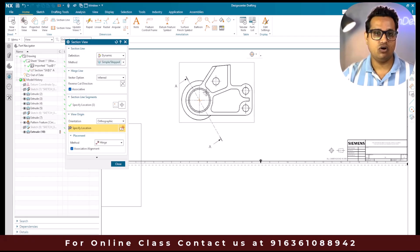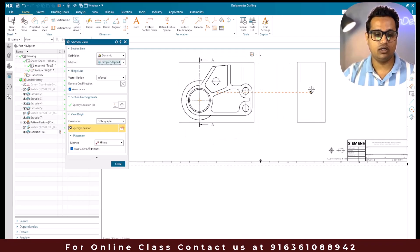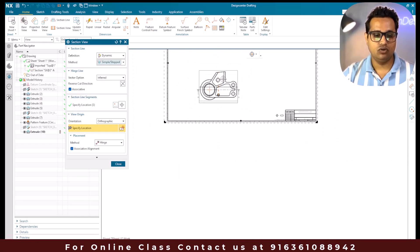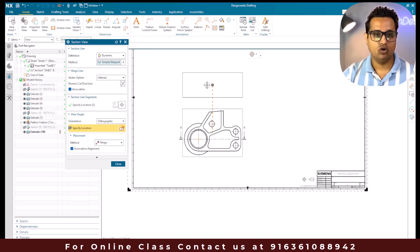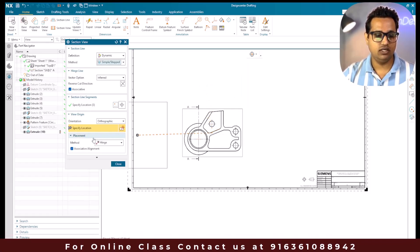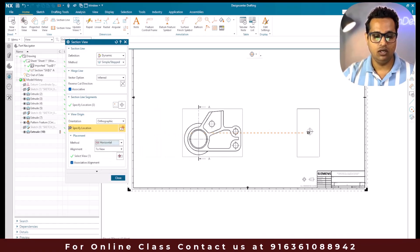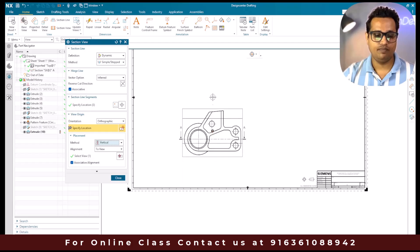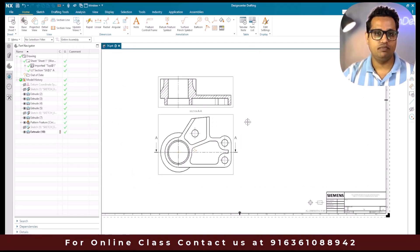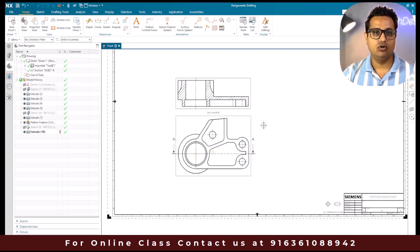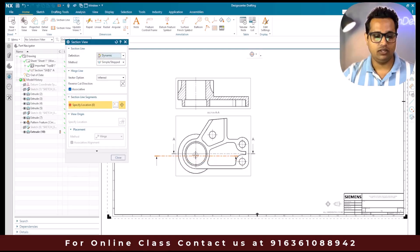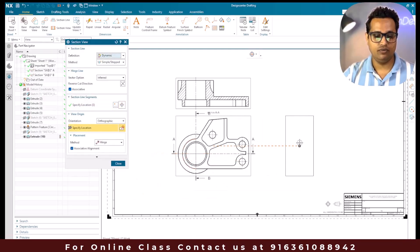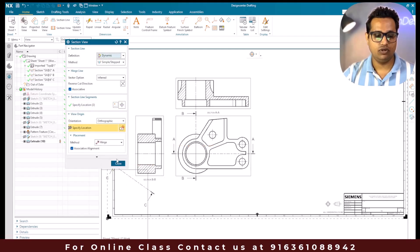Once you place it, you have an option to select whether you want a vertical section or a horizontal section. If you go to the right side it is going to create a vertical section, and if you go either top or bottom it is going to create a horizontal section. You can also see the placement option - it is set to hinge. You can change it to horizontal to get only horizontal section views, or choose vertical. So if I place it here, this is going to be our simple section view.